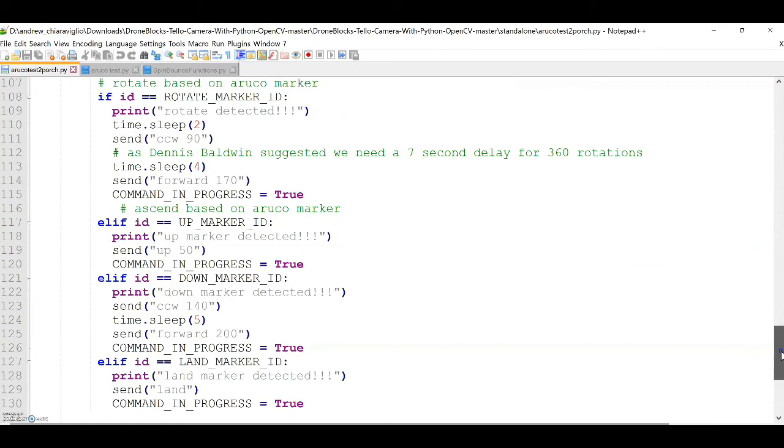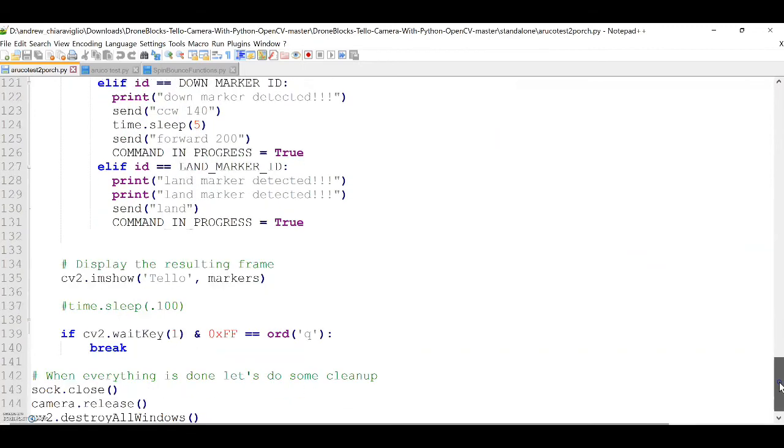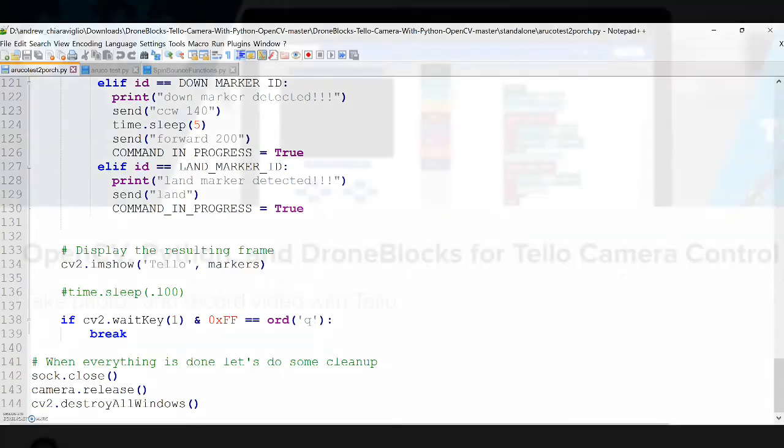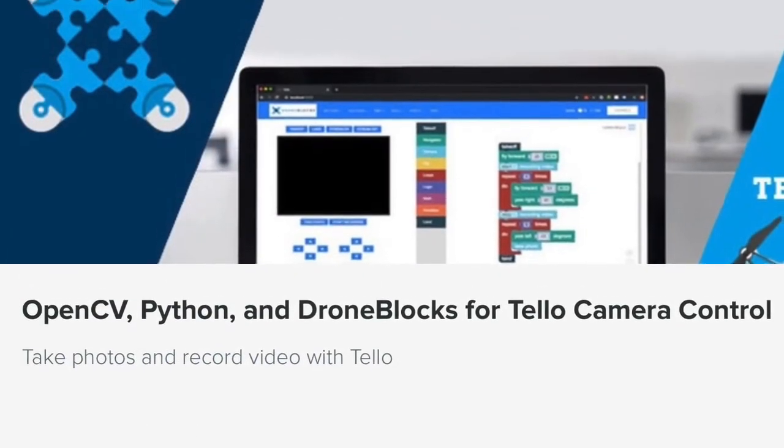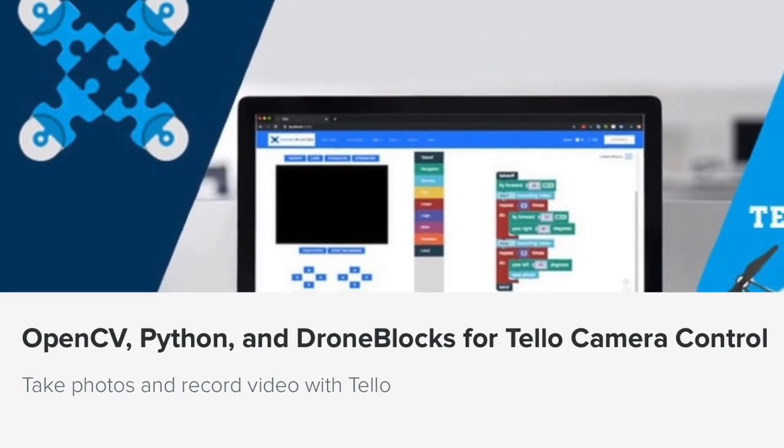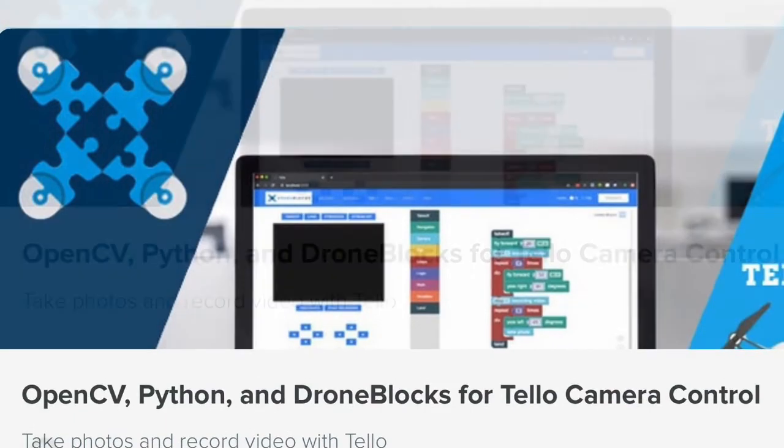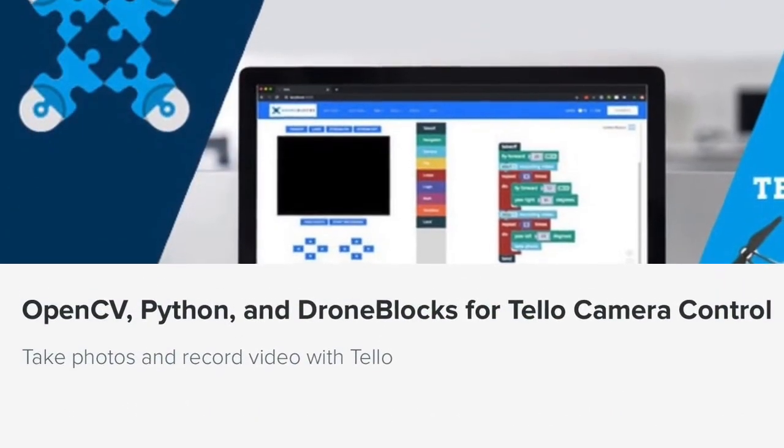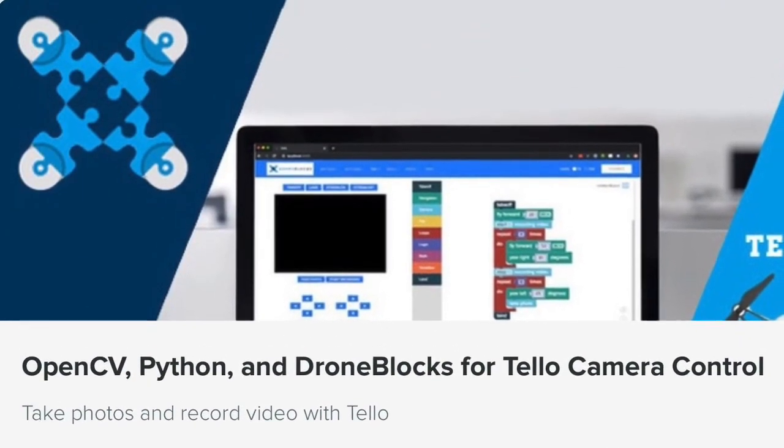Finally, you see the land Oruko marker, which when the drone sees that, it proceeds to land, as you saw in the earlier part of the video. And I just want to express my gratitude to the DroneBlocks.io team. Here's the specific module I was referring to. I'm looking forward to engaging my students with this, as it has so many neat applications in the area of STEM.